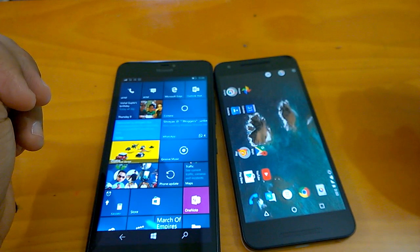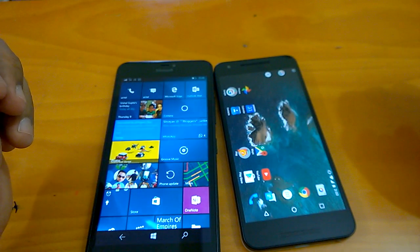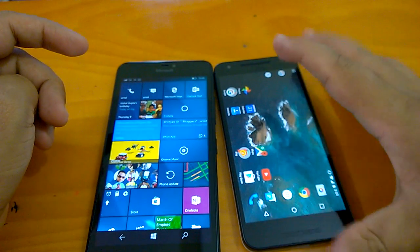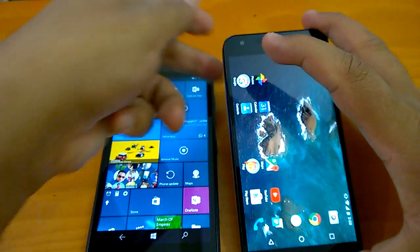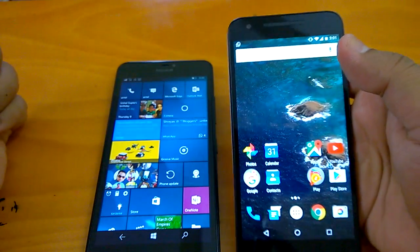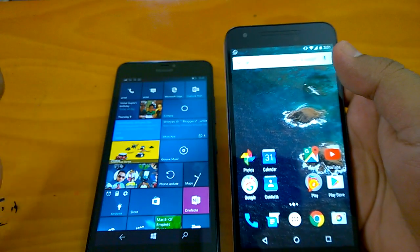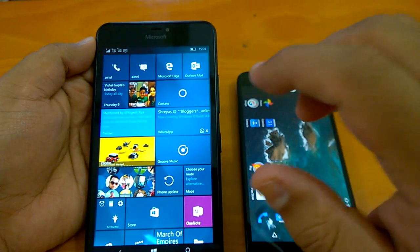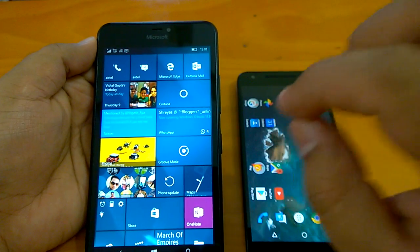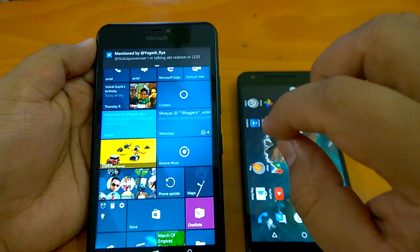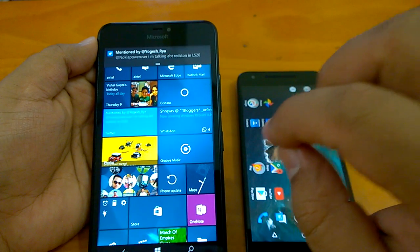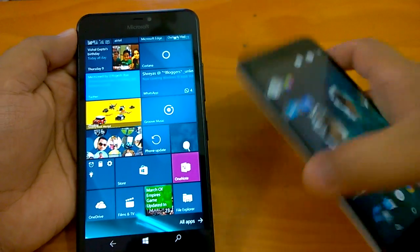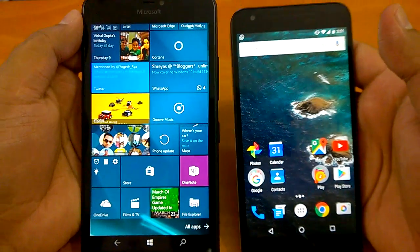Welcome to our second comparison between Android N and Windows 10 Mobile Redstone. This is a Nexus 5X running the Android N developer preview build 3, the latest from Google, and this is a Lumia 640 XL running Windows 10 Mobile Redstone build 14361, which Microsoft pushed yesterday to insiders. Both devices are running the latest versions of their respective operating systems.